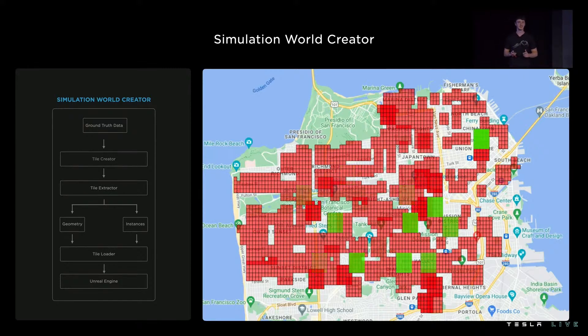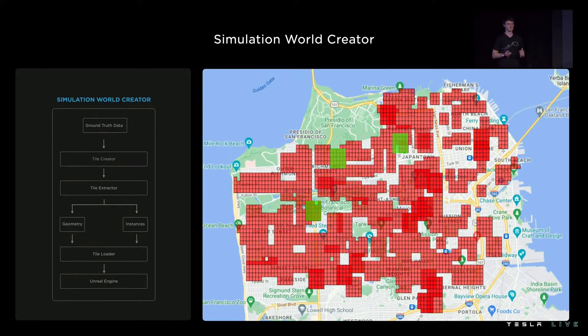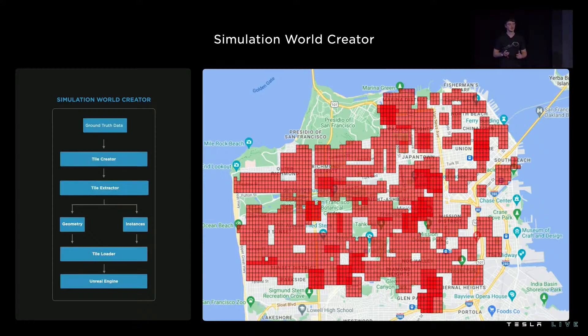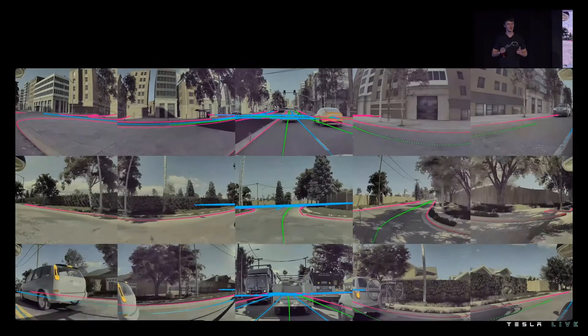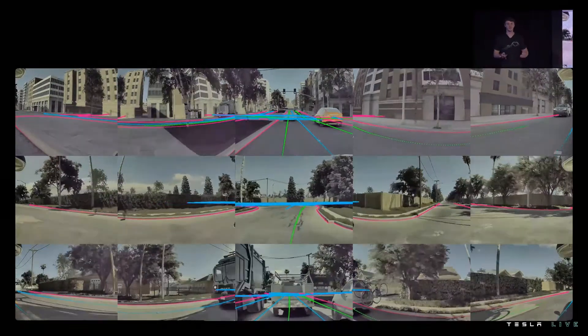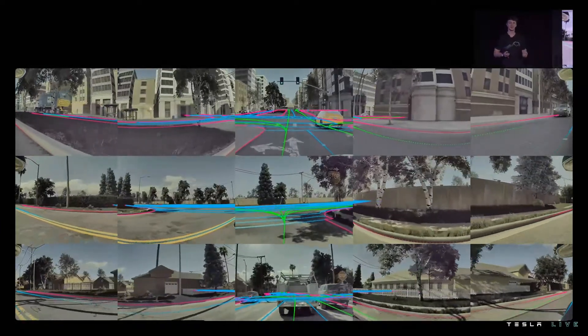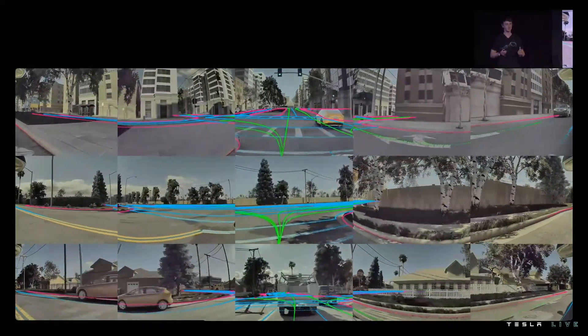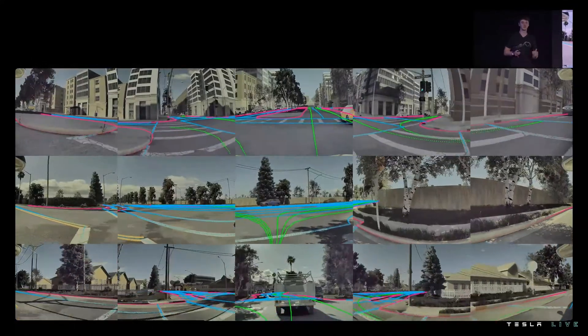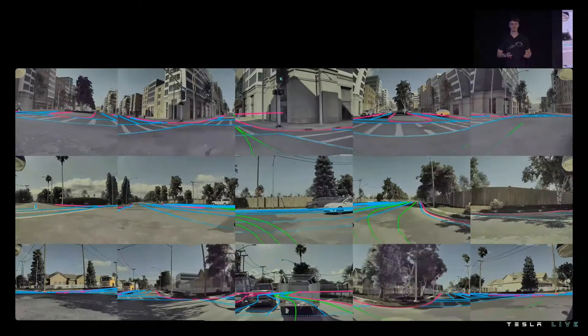Which is super important for training since new ontologies and signals are constantly released. And now to come full circle — because we generated all these tile sets from ground truth data that contain all the weird intricacies from the real world, we can combine that with the procedural visual and traffic variety to create limitless targeted data for the network to learn from.